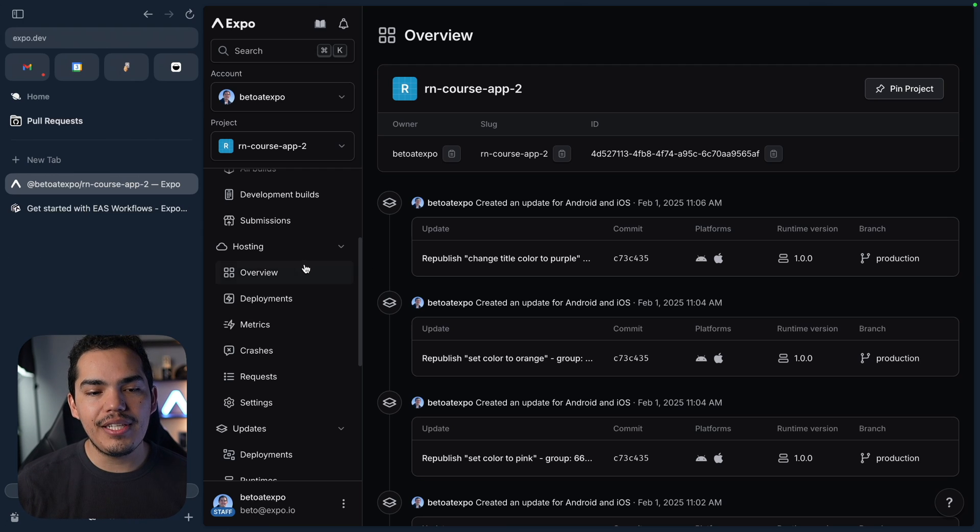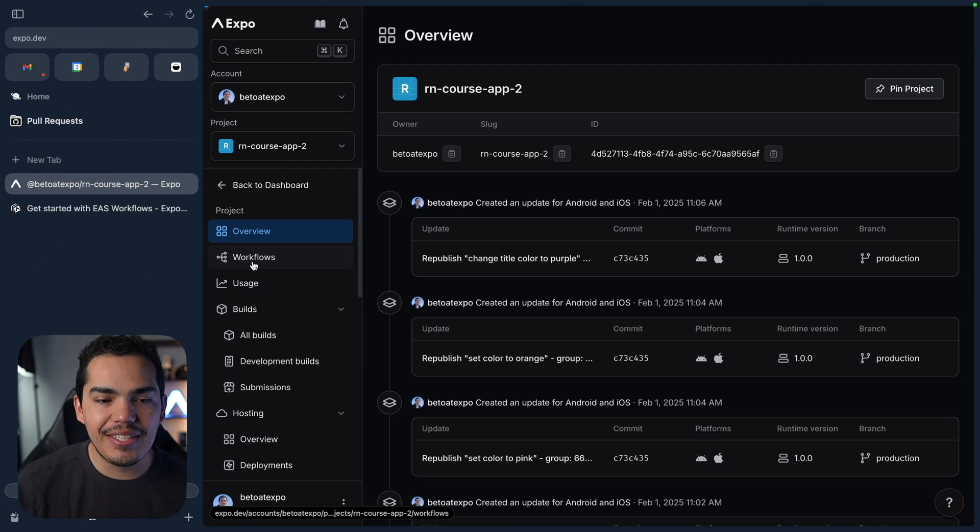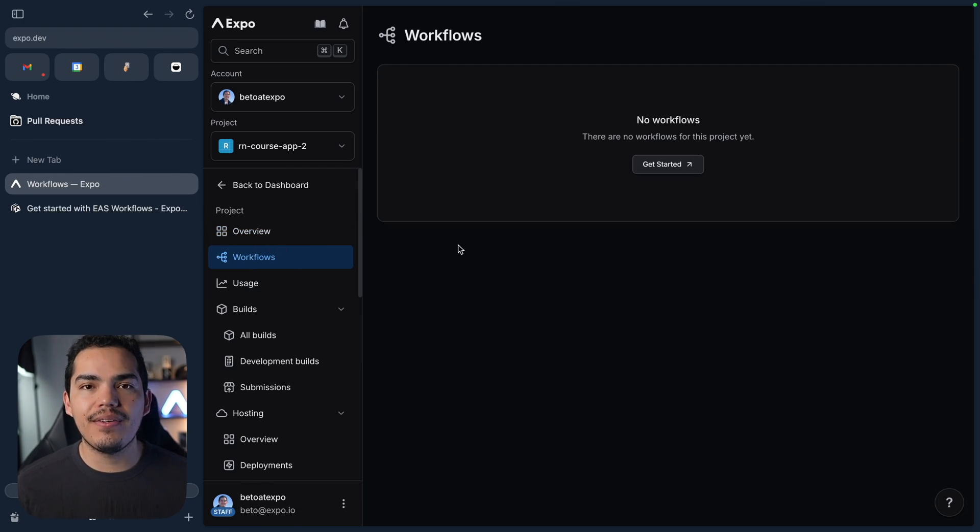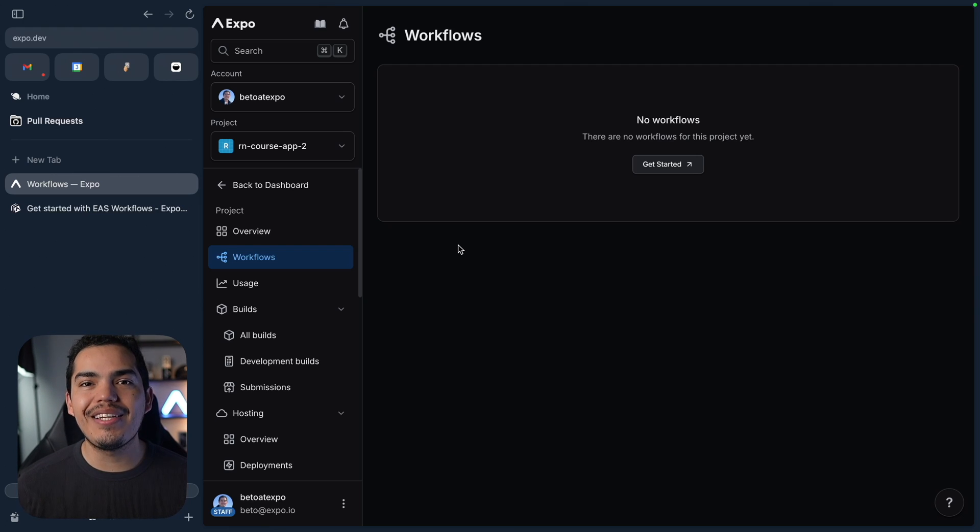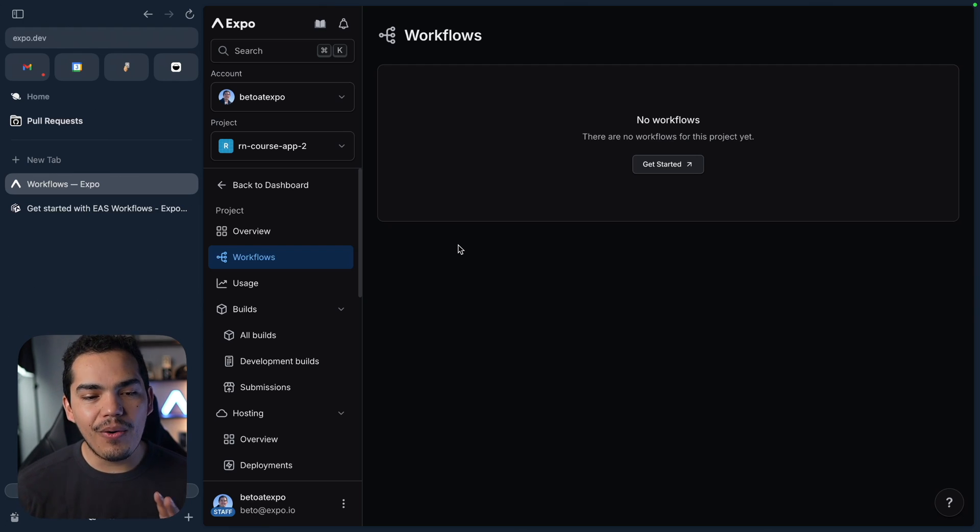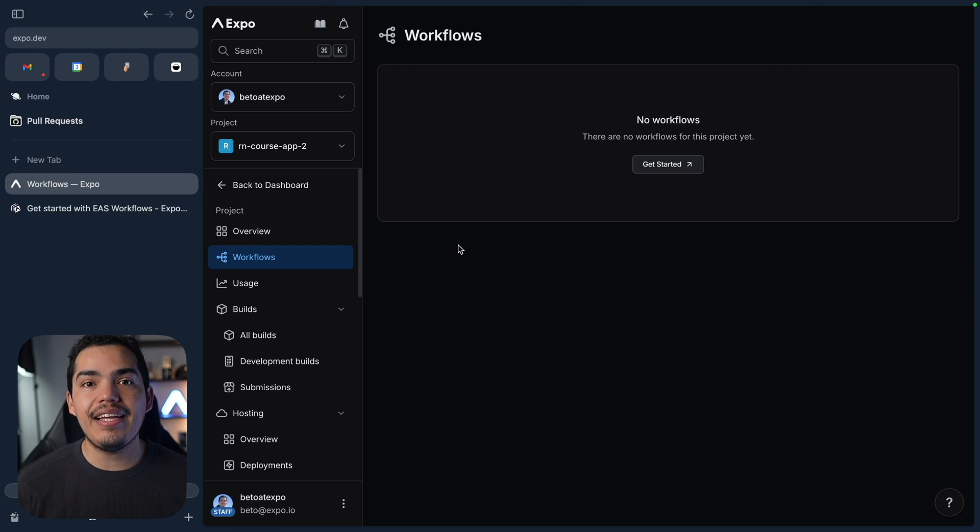So EAS Workflows is actually the second option that you can see here. And if I click on it right now, we don't see anything. Workflows is the tool that is going to help us streamline all the process of building, submitting, and testing.